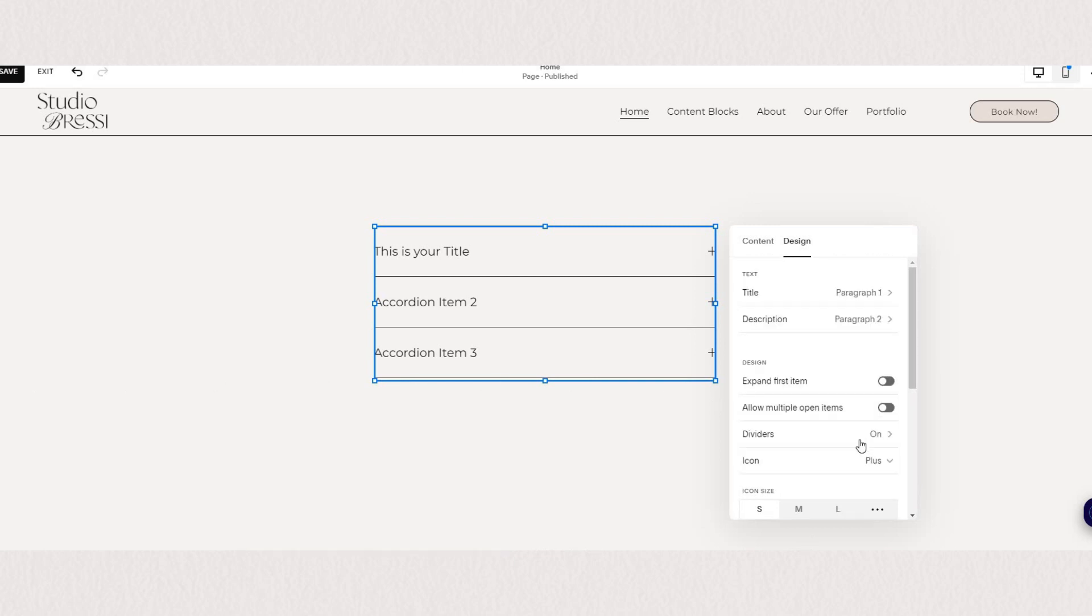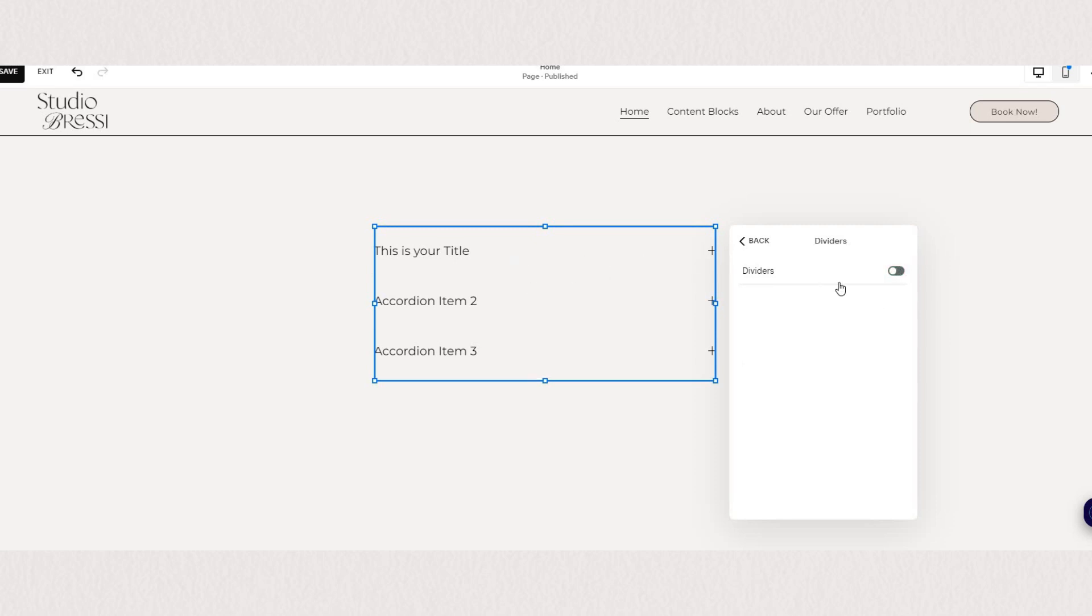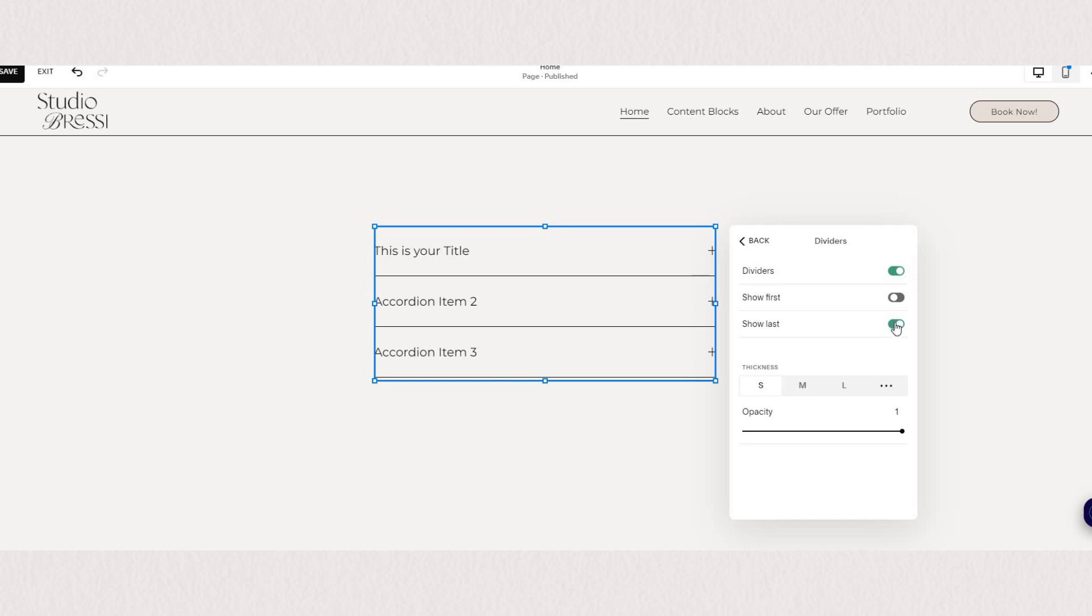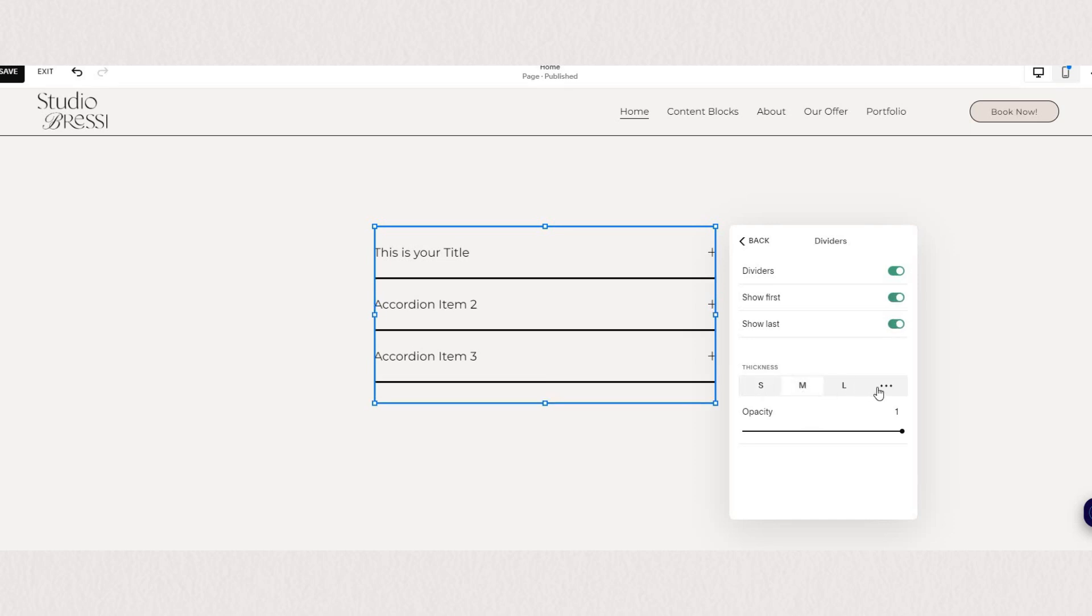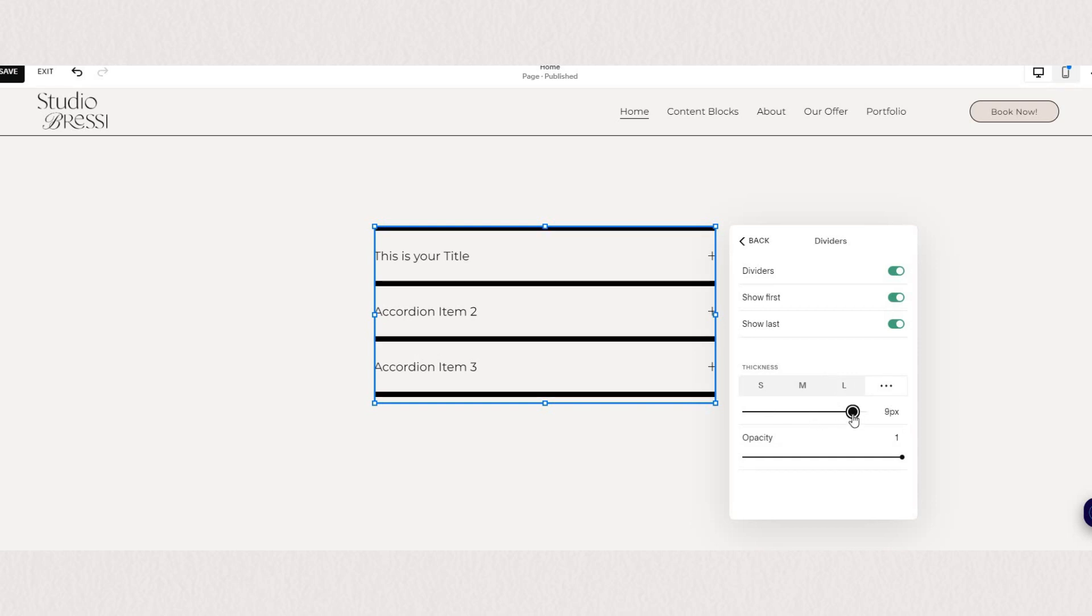Dividers are the lines between each of your items so you can choose to have them displayed or not. Here you can see you can choose if you want to show the first one, the last one, all of them, none of them. And you can also adjust the thickness as well as the opacity.